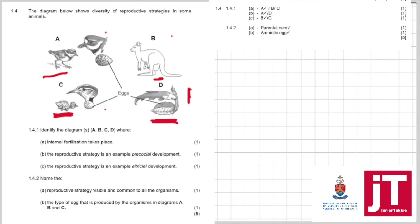1.4.2: The reproductive strategy visible and common to all these organisms you can see is parental care. And the type of egg that is produced by organisms in A, B and C, you've only learned one egg and that is the amniotic egg.